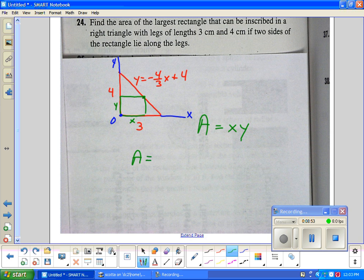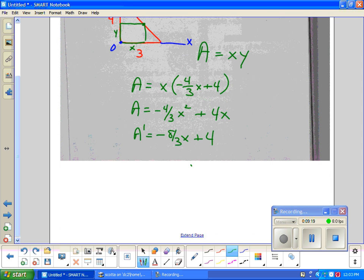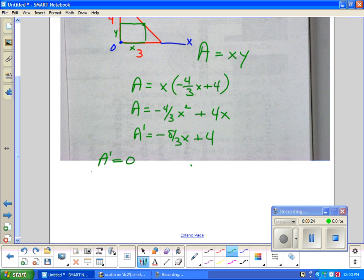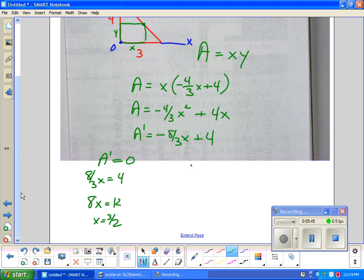I've got to get into one variable, so I'll substitute my line equation in place of y: Area equals x times (negative 4/3 x plus 4), which distributes to 4x minus 4/3 x squared. That's a really easy equation to take the derivative of. A prime equals 4 minus 8/3 x. We want to optimize, so we set A prime equal to zero, giving 8/3 x equals 4, so x equals 3/2.